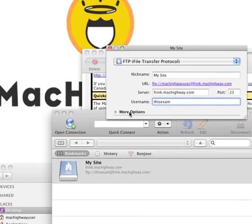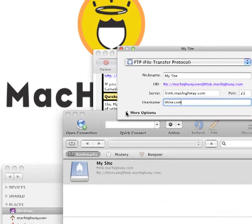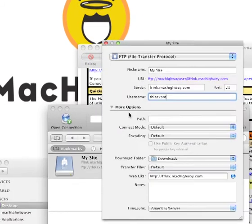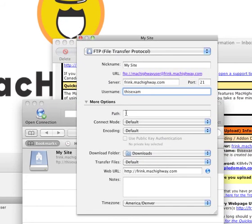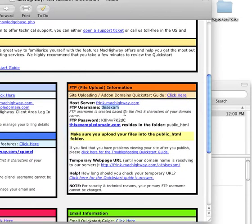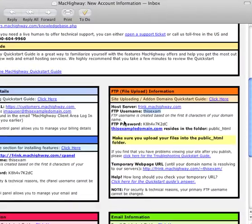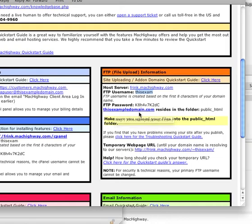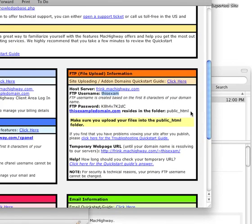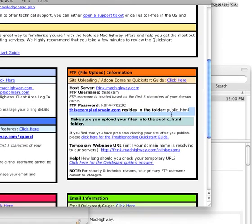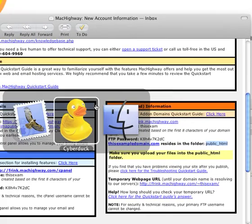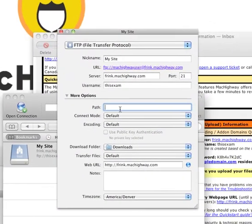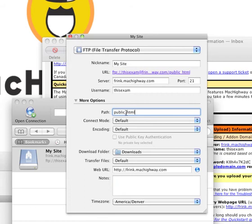I'm going to hit this More Options drop-down menu here. You're going to see Path. We're going to go back into our email. Underneath all the server details here, we're going to see your domain name resides in the folder public underscore HTML. That's what we're going to grab here. So I'm going to copy that and go back into CyberDuck and paste that into the Path field.